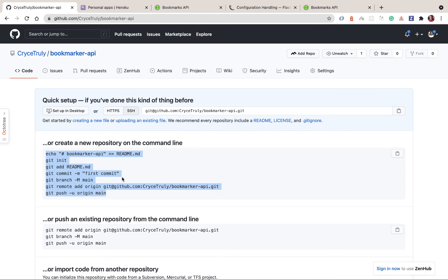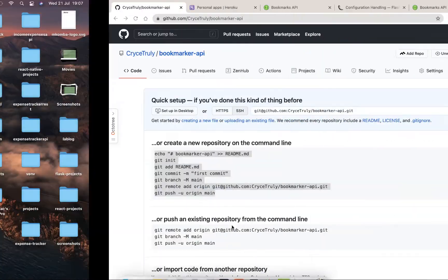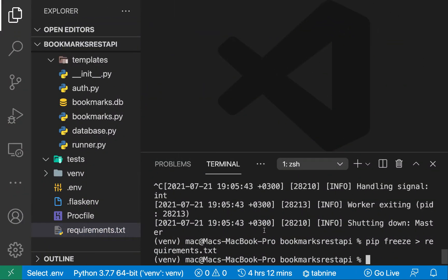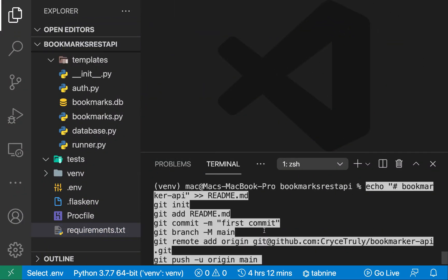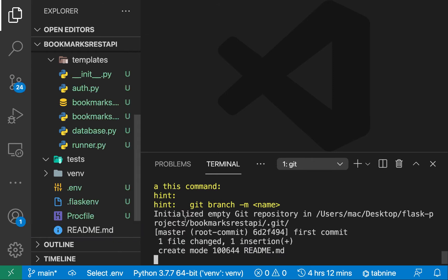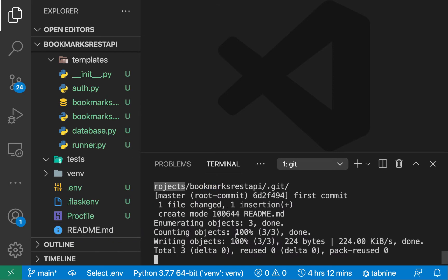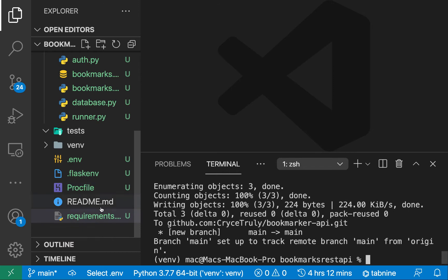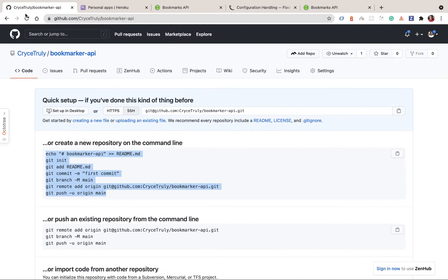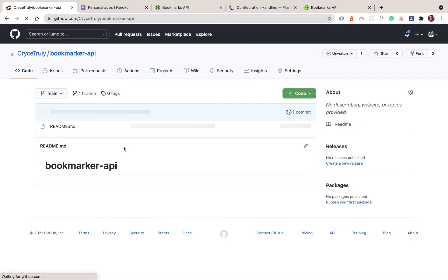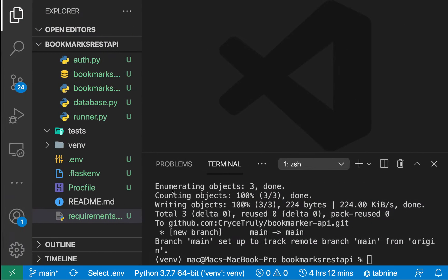I'm going to copy the default commands GitHub gives me. That's going to initialize a git repository locally and push a default README file. If I refresh on GitHub, we should have the README — and we can see we do have the README.